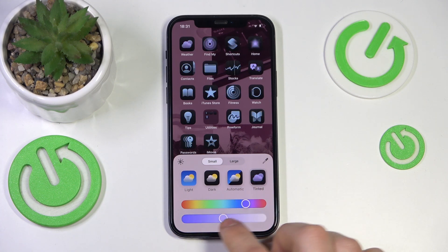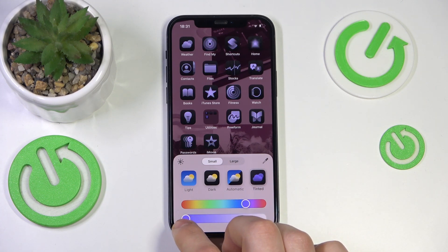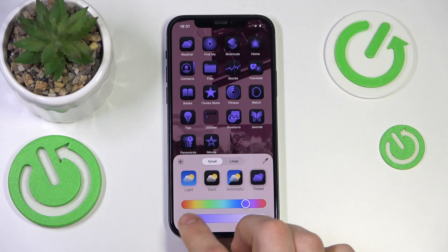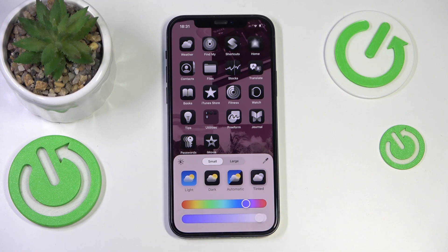You can also adjust the saturation of the color — make it more vibrant or less vibrant as you please.